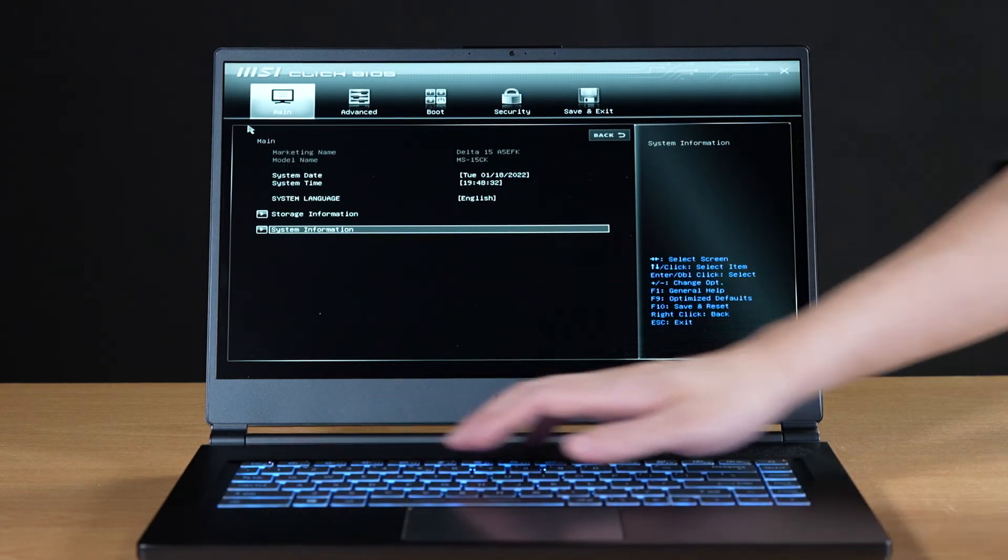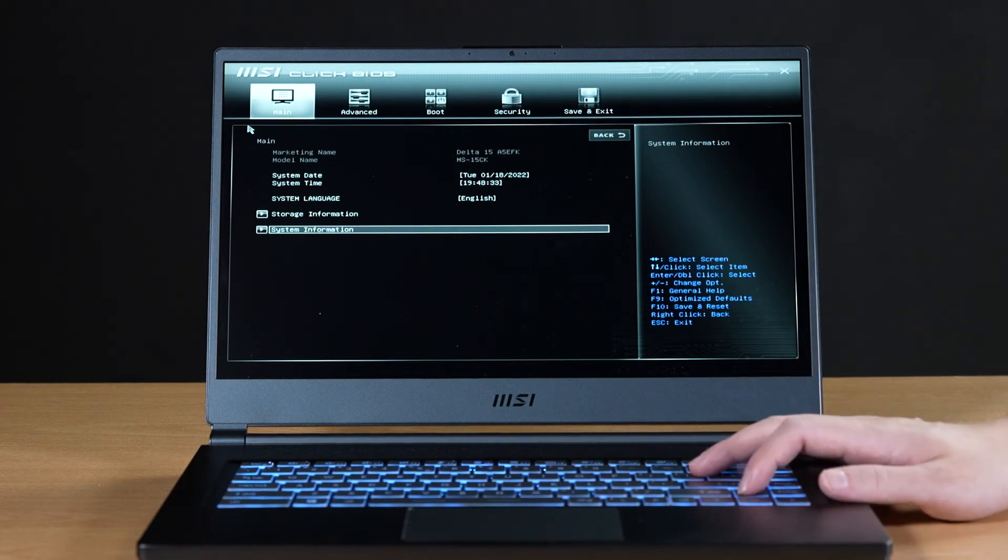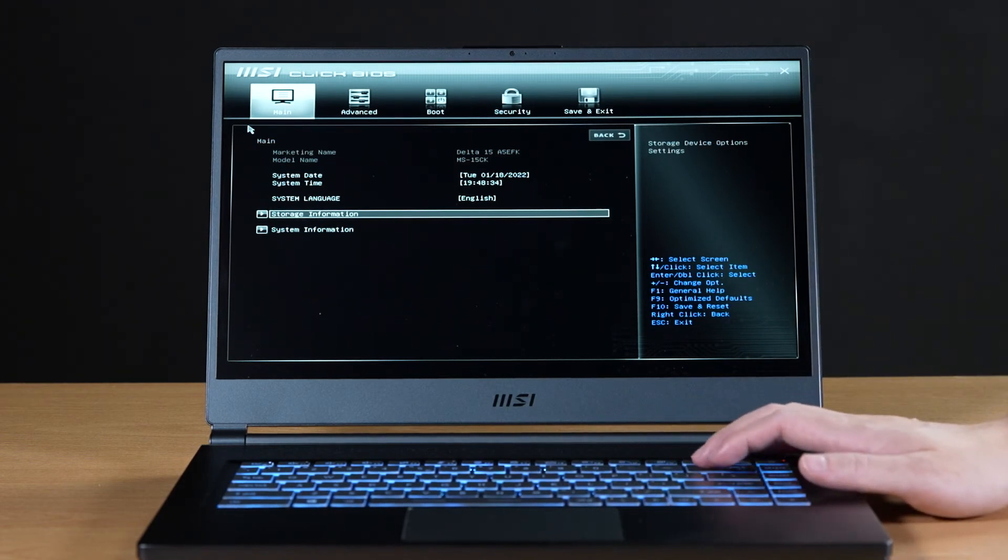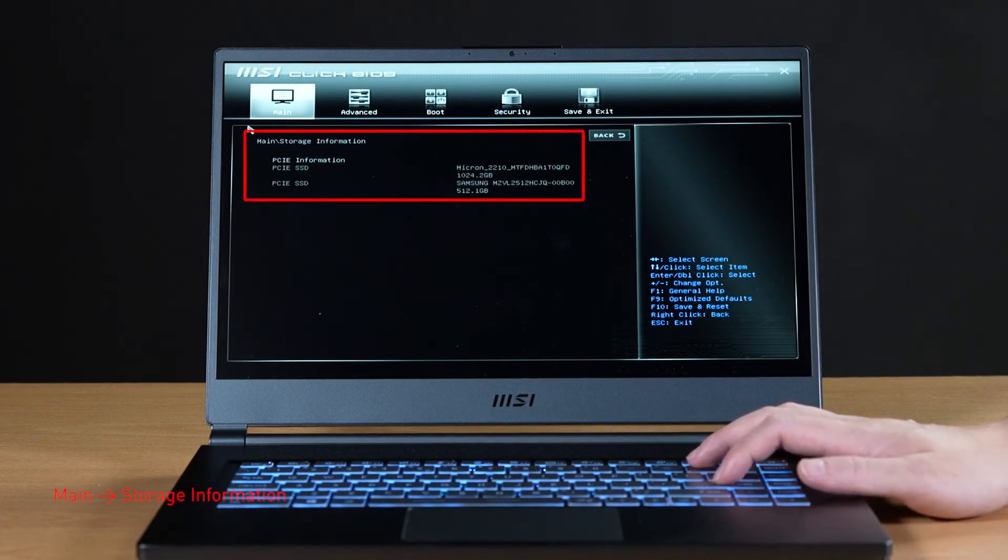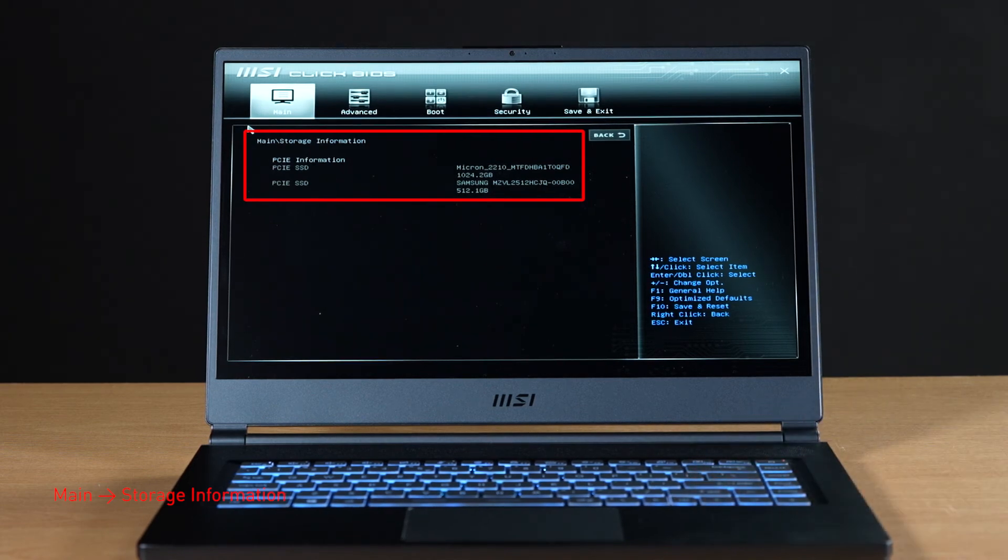Hit the escape key to return to the main page. Select storage information to view information of the newly installed SSD.